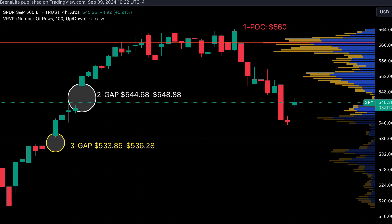Looking at the SPY four-hour chart, we have the point of control at 560. We have a gap on the upside between 544 and 548, and on the downside we also have a gap between 533 and 536.